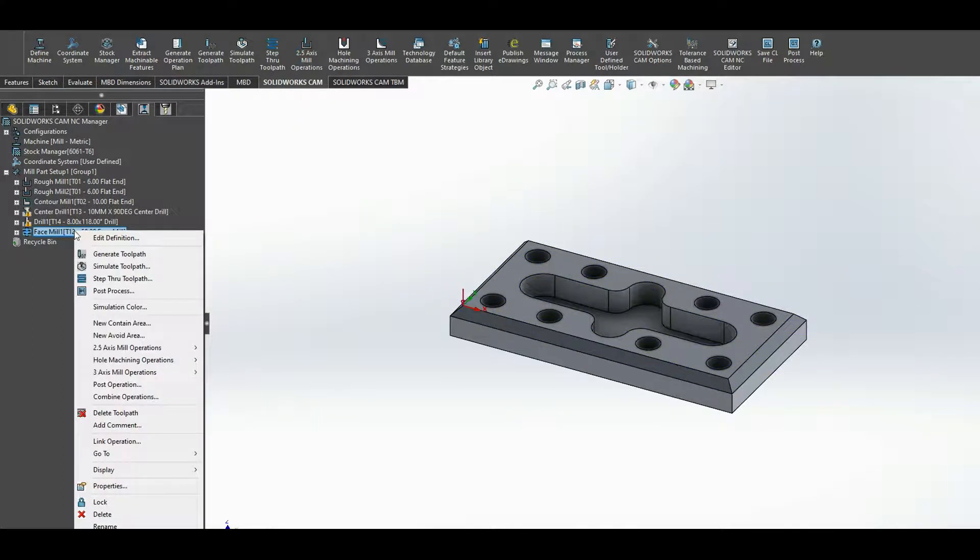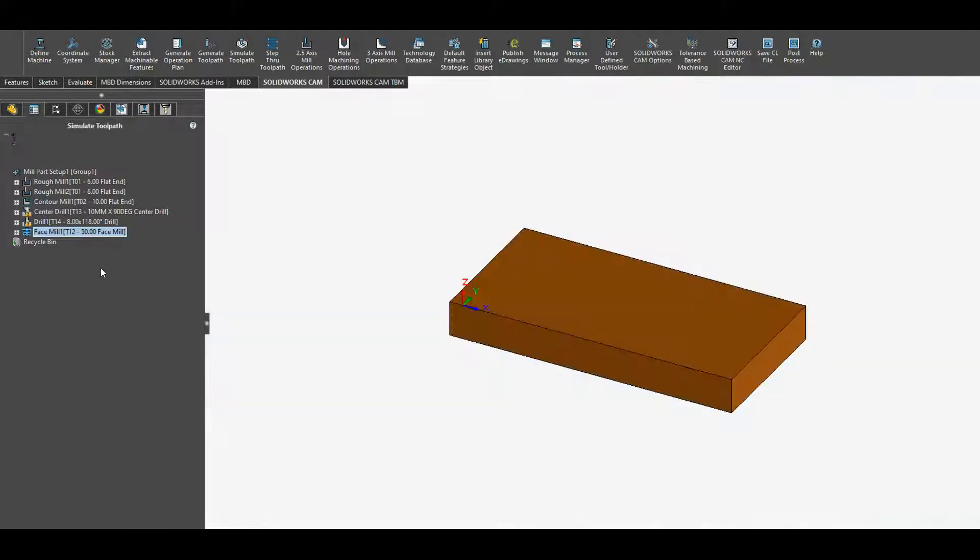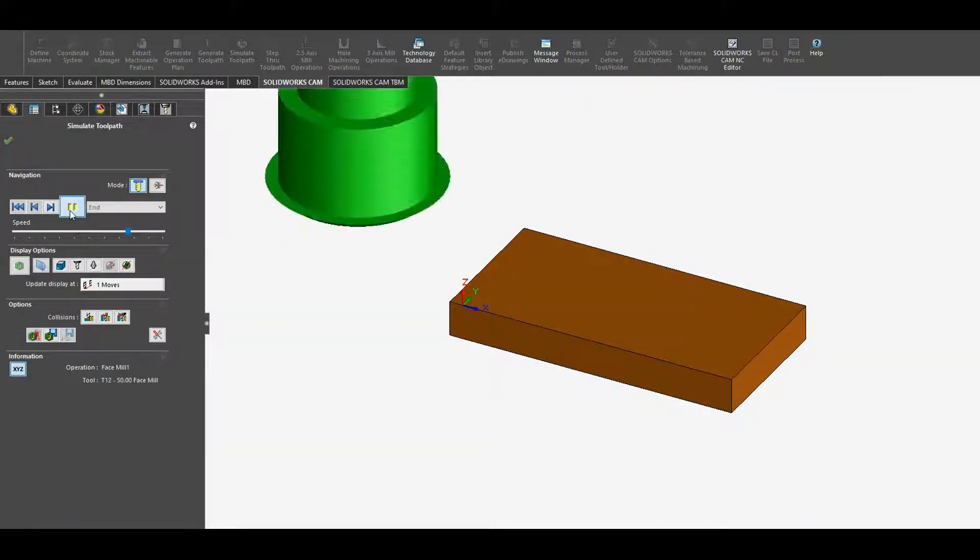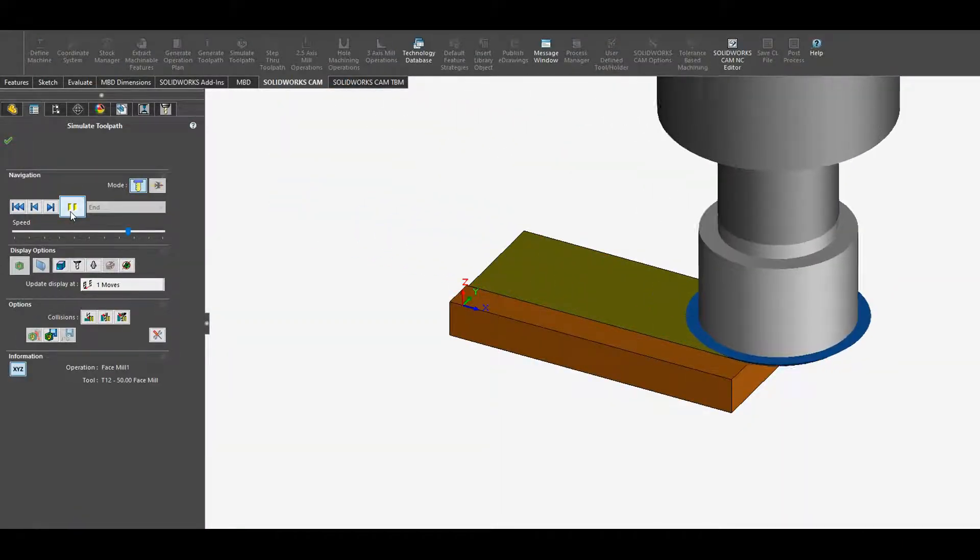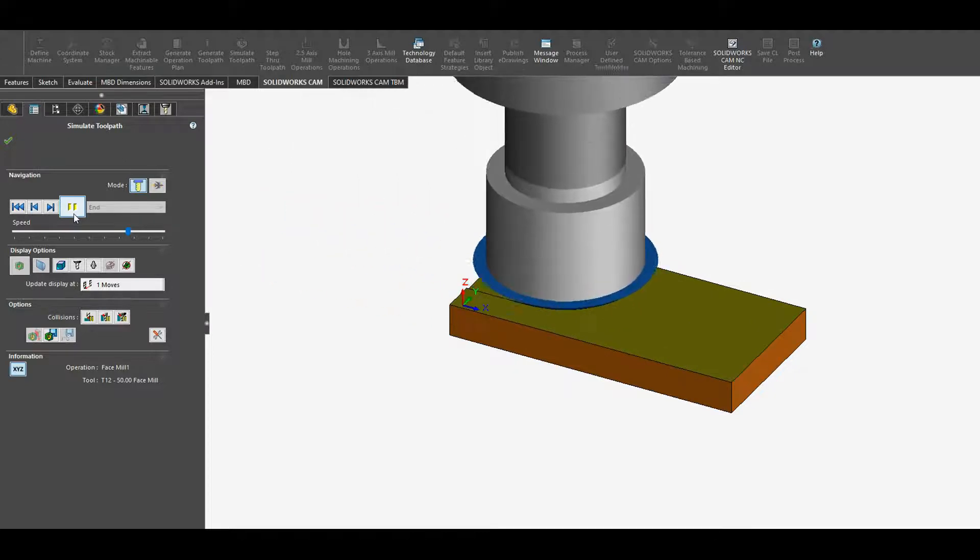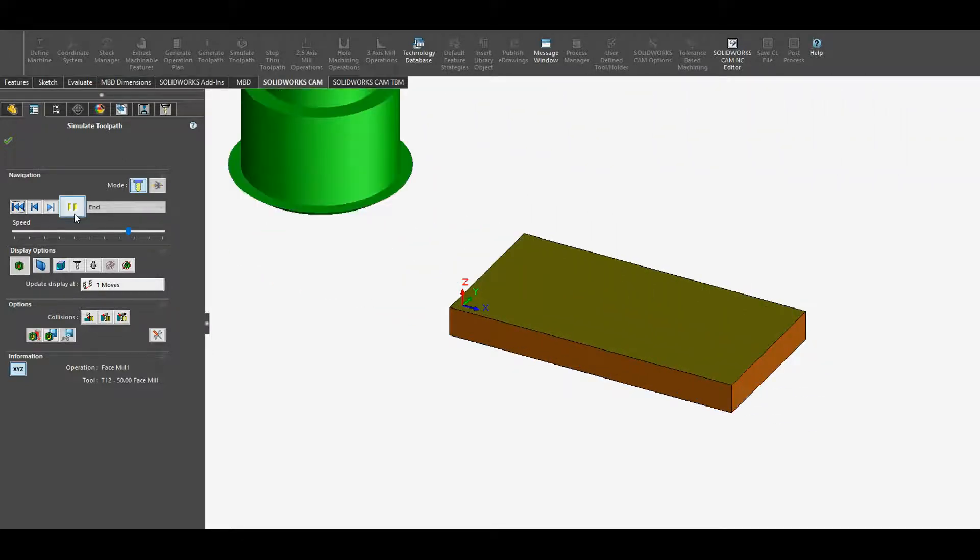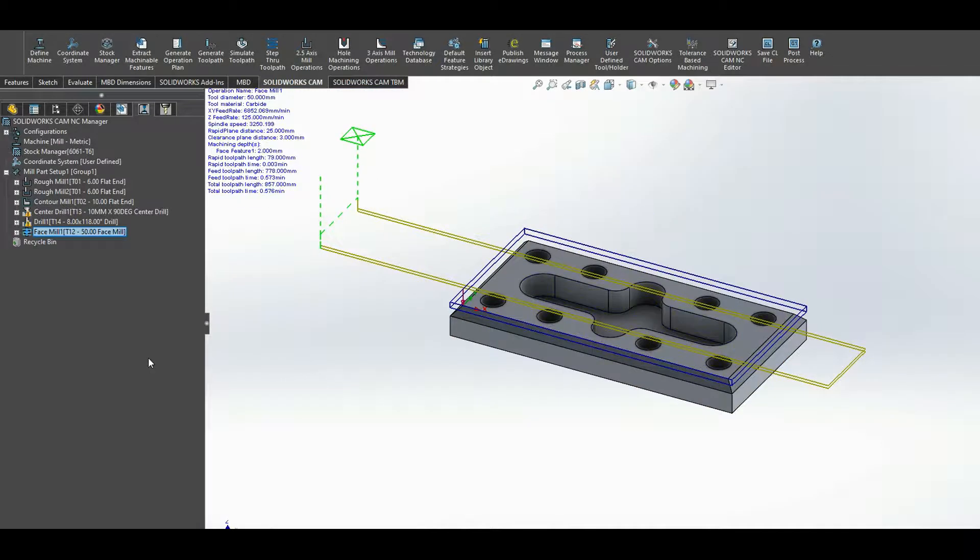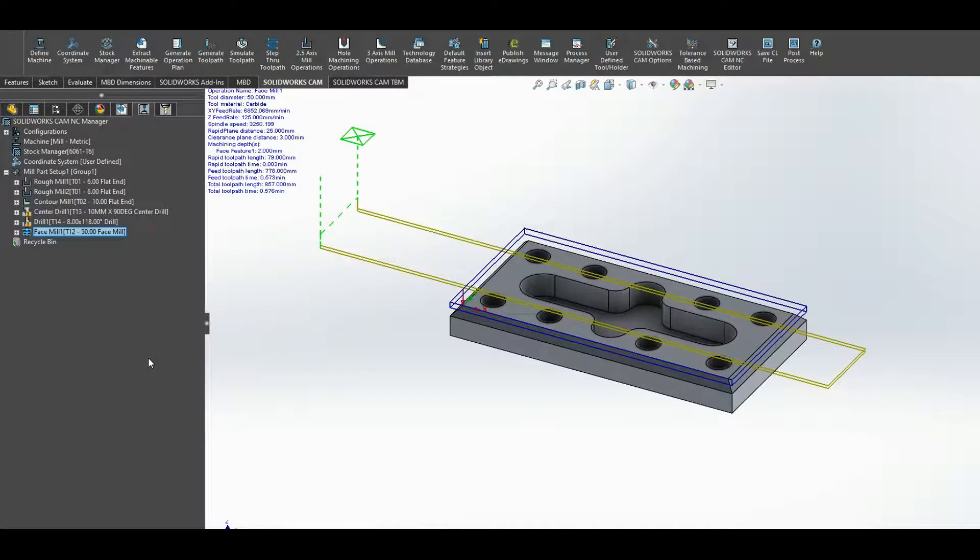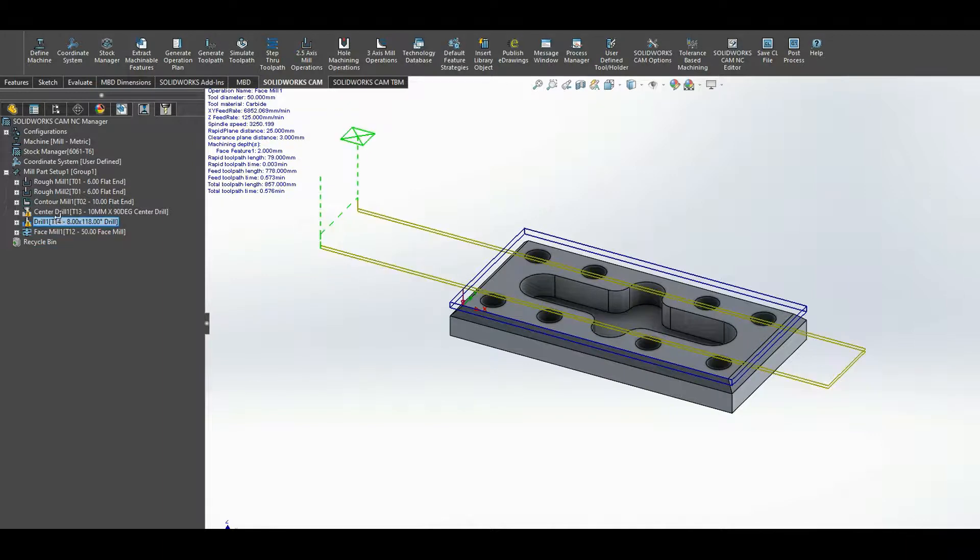Right click and simulate toolpath. And if I play it, you can see the facing operation. Perfect. Normally you would do a facing operation before you would start a pocket, the drilling and so on. So to reorder this, I'm just going to press it and drag it back up to the top.